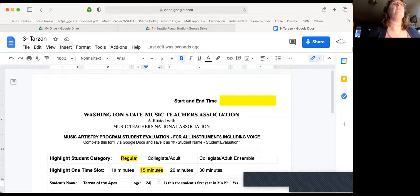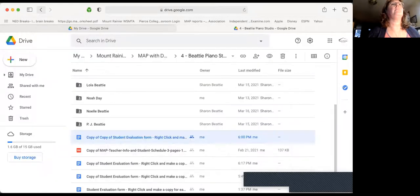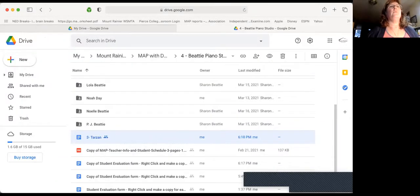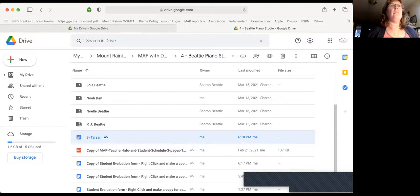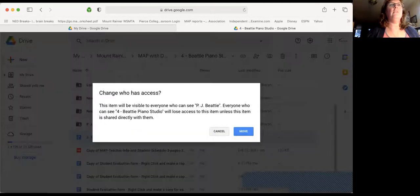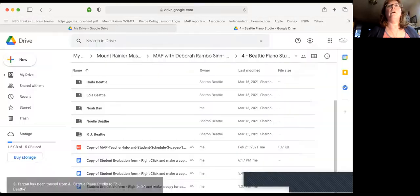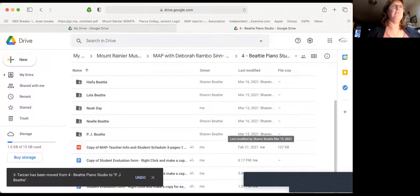One is, hello. That's not what I wanted. I'm going to go back. And I'm going to find where Tarzan is. Now I can click and drag to PJ, who is Tarzan, and move it there. That works great.